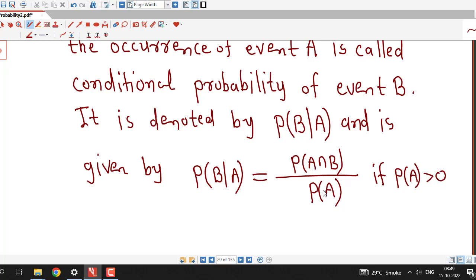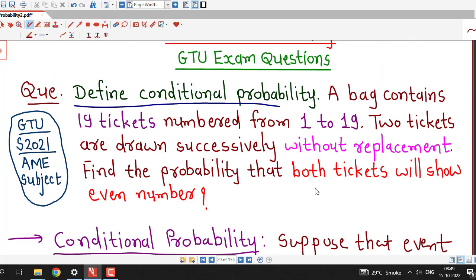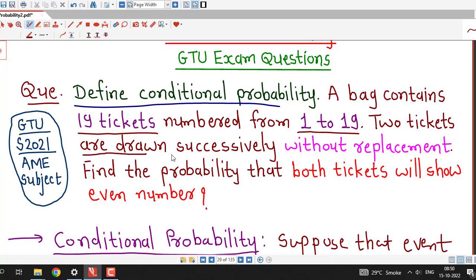Because we have probability of A in the denominator, we must write this condition: this formula is valid if probability of A is positive. Now using this definition, we can answer this question. It is given that a bag contains 19 tickets numbered from 1 to 19 and 2 tickets are drawn successively.